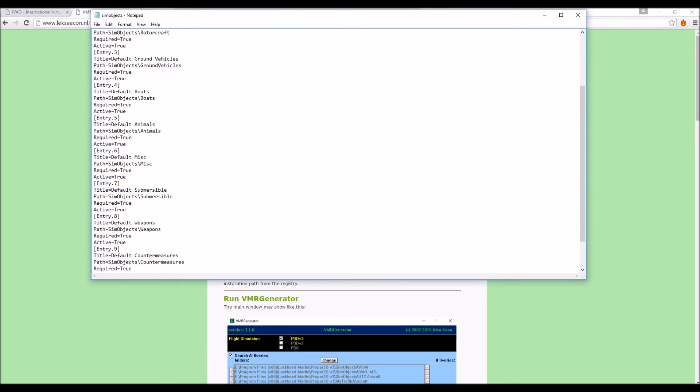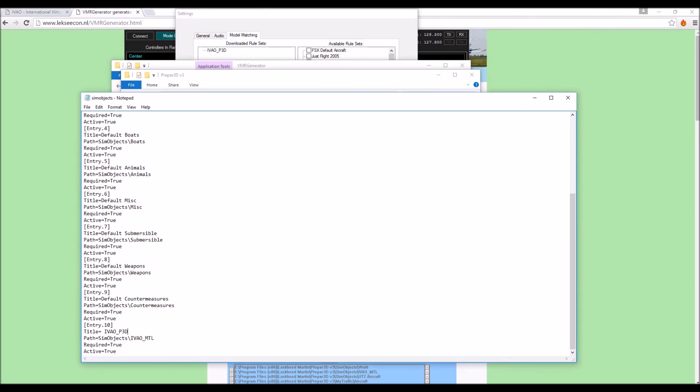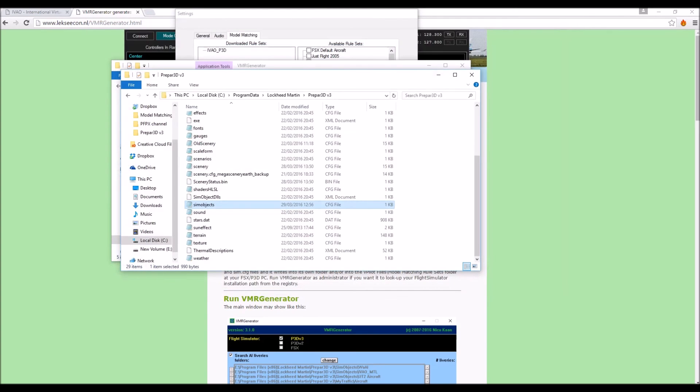Open that up. Now by default there will be nine entries here, however we want to enter a tenth. I'll copy this in the description below so you can just copy it in if you want. But the title, I'm not sure if it has to be the same as the one that you've got as your model matching rule set, but I just put it in just in case. And so you put all of this in, I'll copy it below as I said. And then save that, close it and you should be good to go.